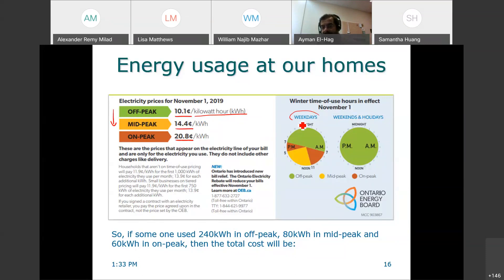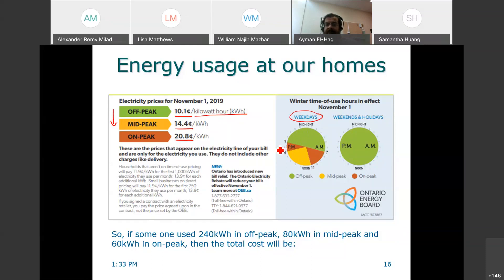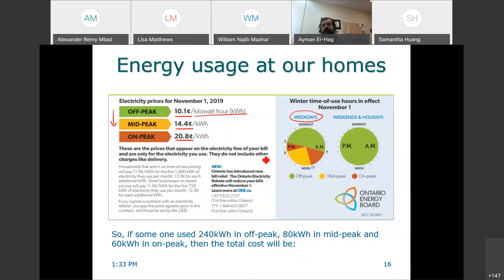From 11 noon to 5 p.m. is mid-peak. From 7 a.m. to 11 a.m. and from 5 p.m. to 7 p.m. is on-peak, where prices are more than double the off-peak rate. During weekends and holidays it is all off-peak, so prices are flat and relatively cheaper.